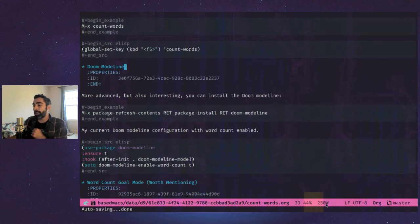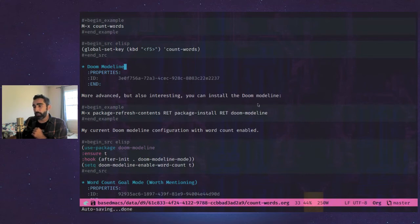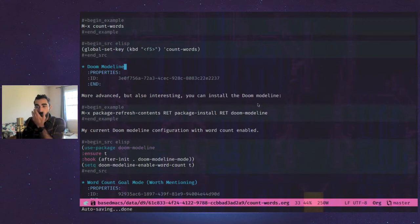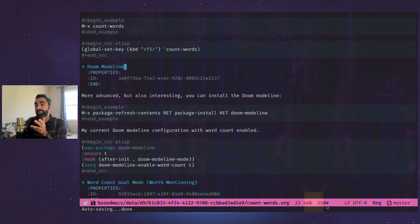And you also notice it gives me a word count here. Now the doom mode line detects what kind of mode you are in and will display that, but it doesn't do it for all.